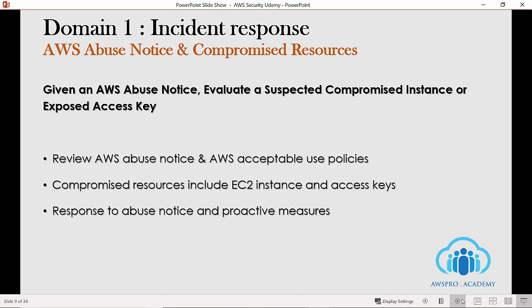The incident response domain has three main sections. The first section focuses on, given an AWS abuse notice, evaluating a suspended, compromised instance or exposed access keys. You need to get familiar with AWS abuse notices and when or why you get one. If you violate any AWS acceptable use policies, you get an abuse notice — examples include port scanning or penetration testing without prior approval. Even if you are conducting a legitimate business, you may get on the abuser list due to compromised resources, including EC2 instances or access keys. Therefore, you should focus on how to handle a hacked server, compromised instance, or exposed access keys.